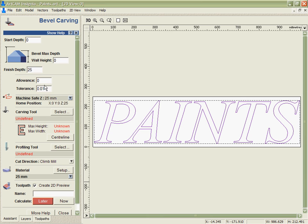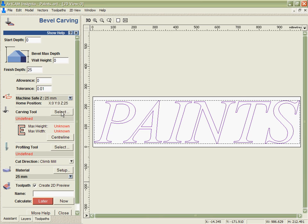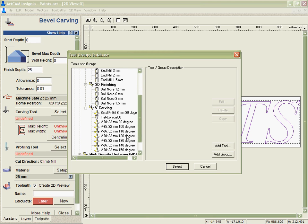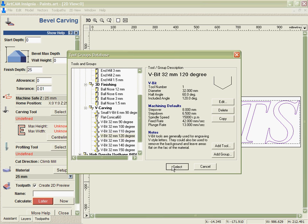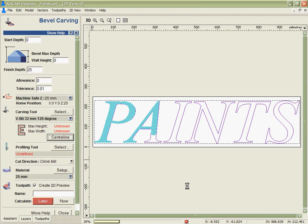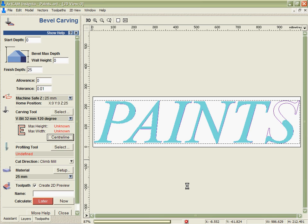We take these and go into the bevel carving now. I'm going to start by selecting a tool, in this case we'll use 120 degree bits, and calculating the center line to see what depth of cut that's going to need in order to achieve the point.